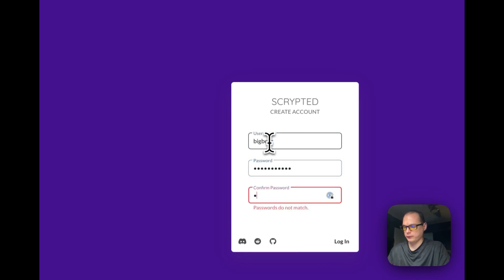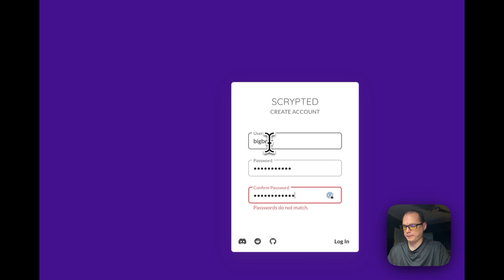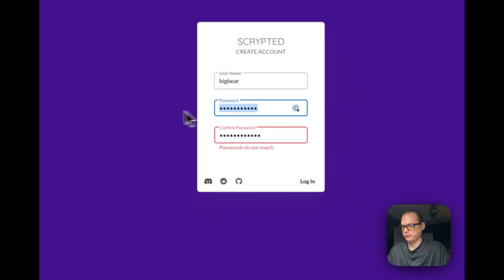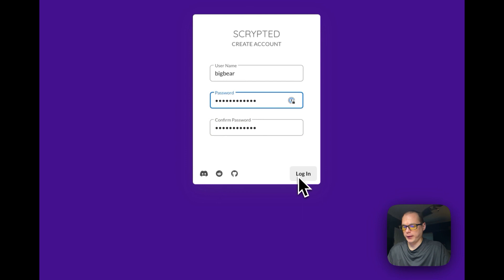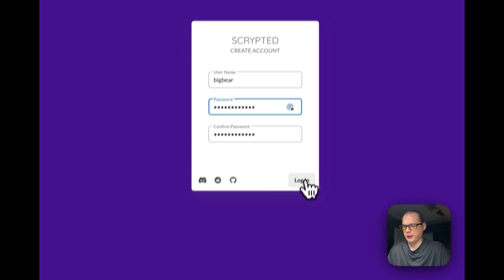Okay, now I'm going to say login right here.